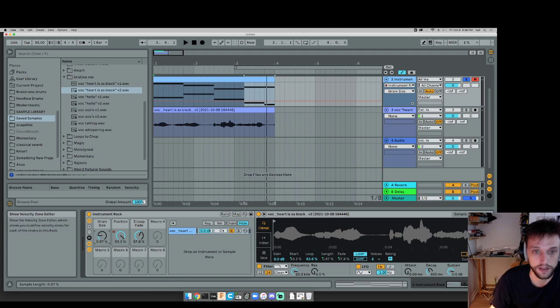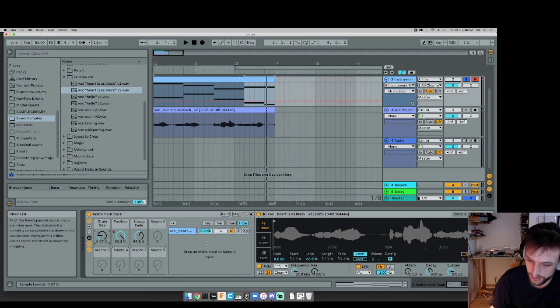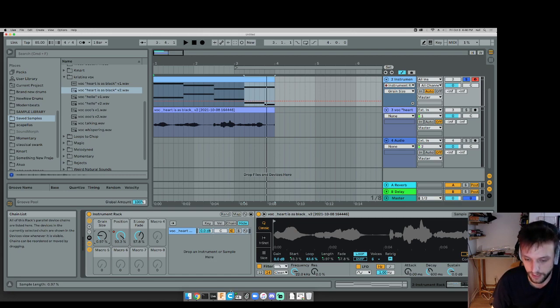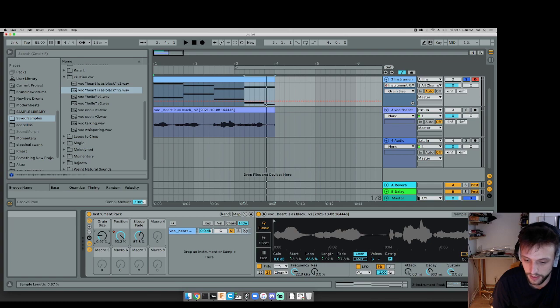So, granular synthesis. Really fun, interesting stuff. And as you can see, really not that complicated. I hope this helps, and I hope to see you next time.